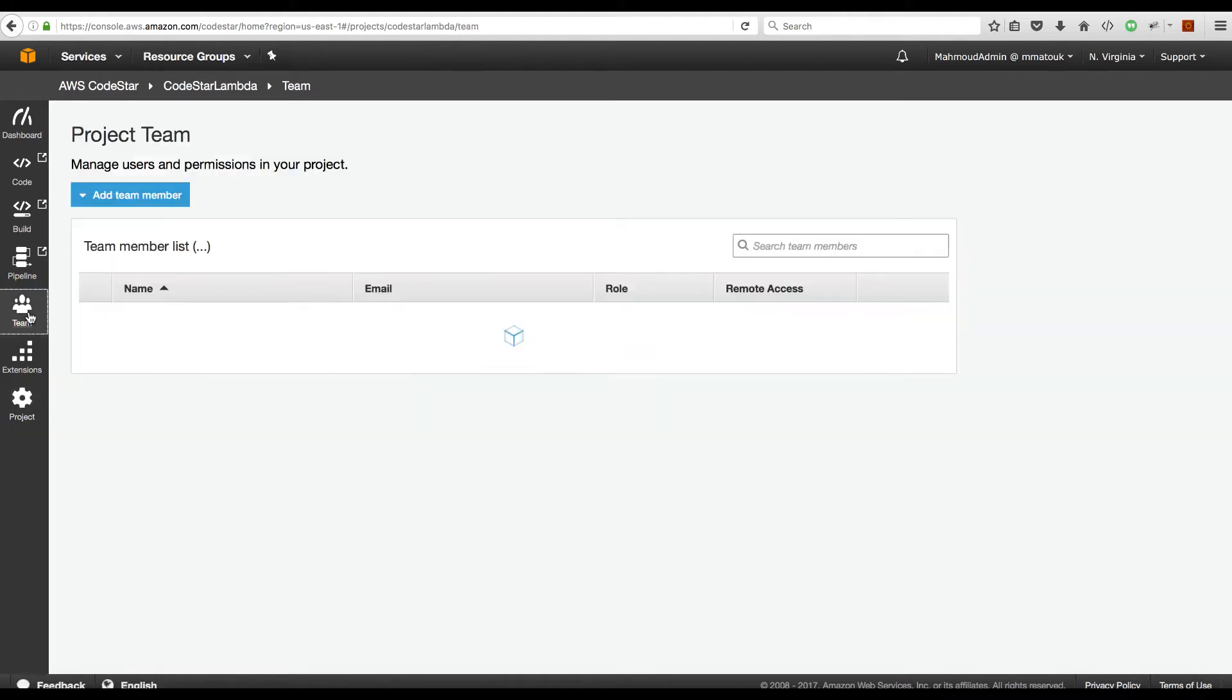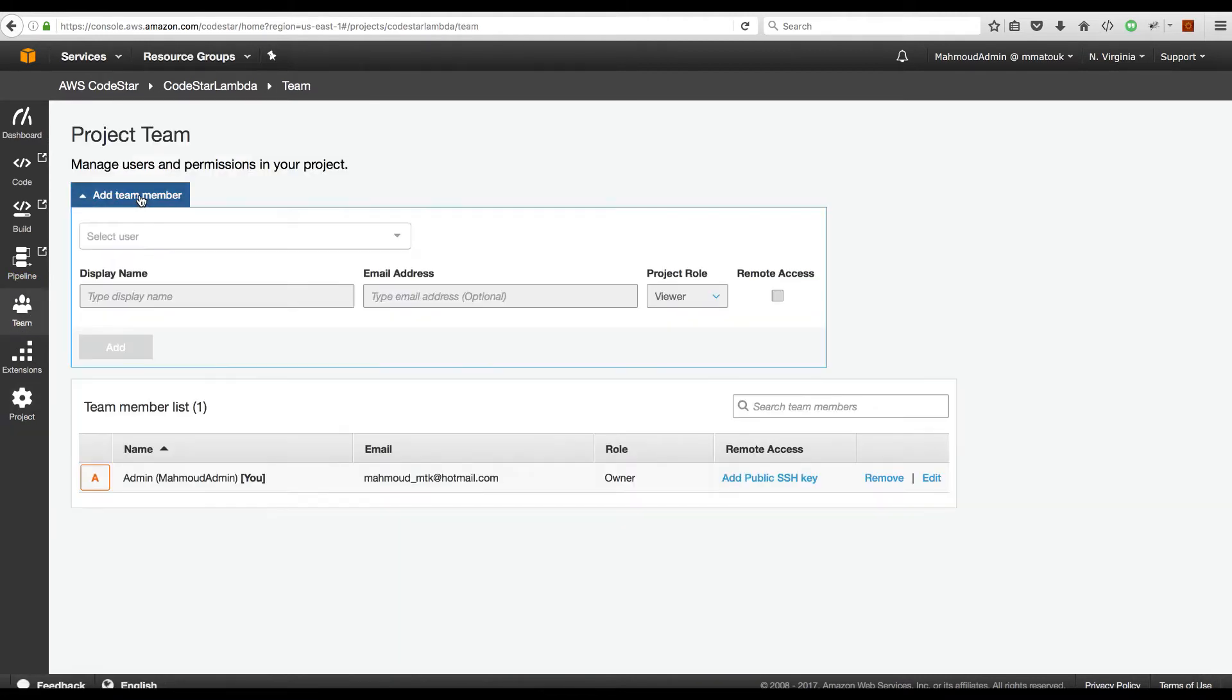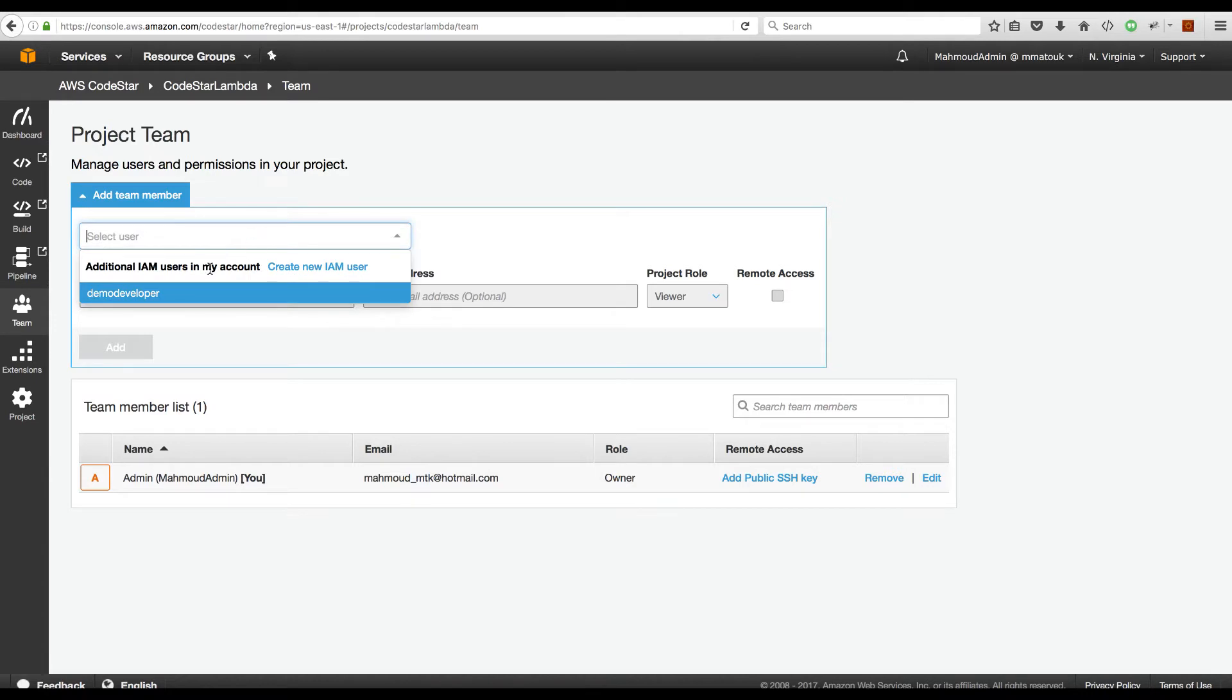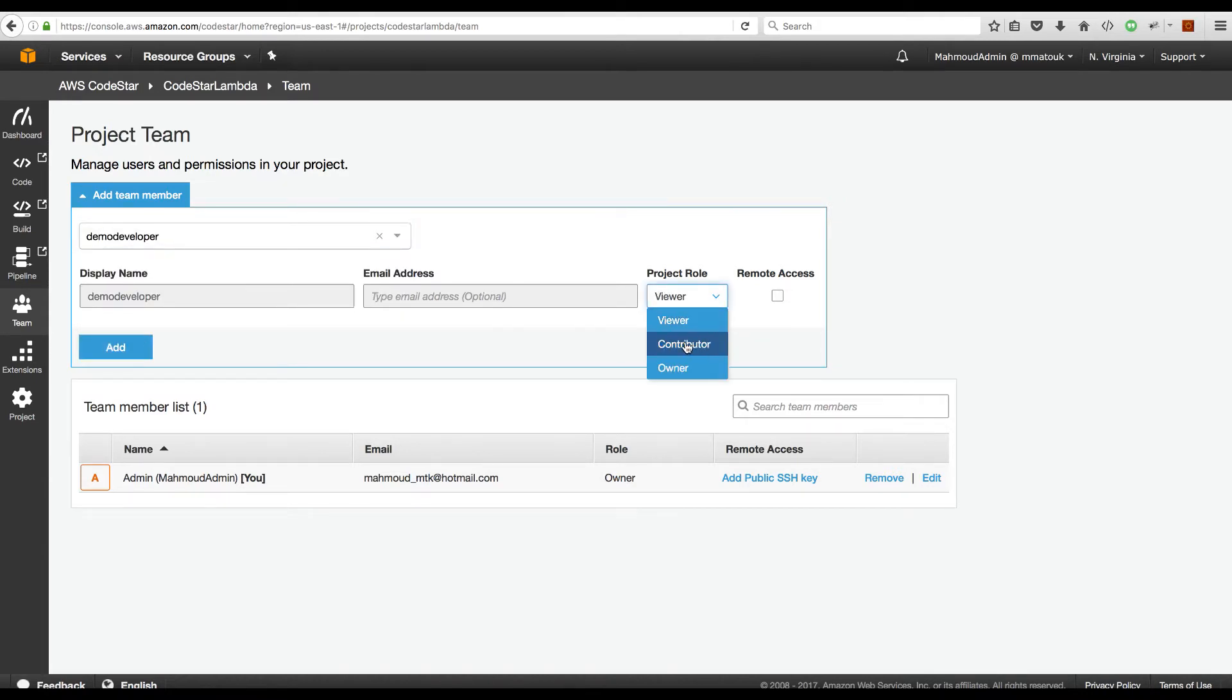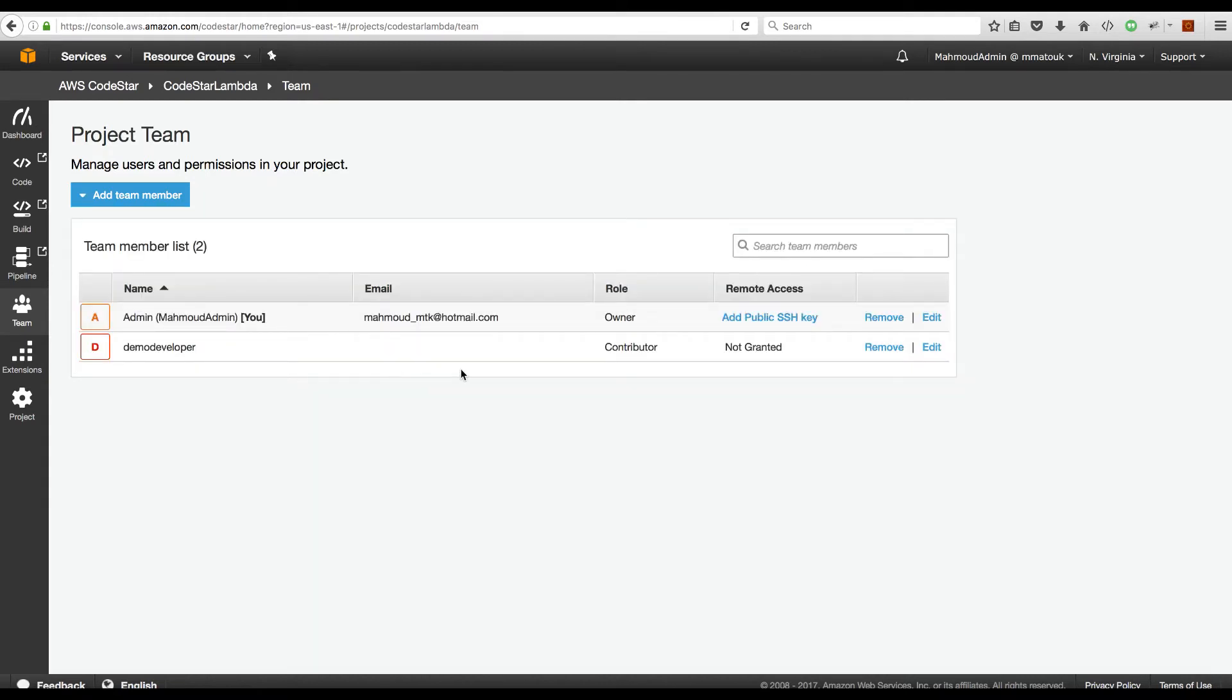Under the team section, I am the only team member but you can add a team member from here. Users have to be already configured and created in your account. I can select a user and I can select what would be the role of this user and add him. This will behind the scene manage all of the IAM stuff that is needed for this user to have access to my project at the contributor role level.